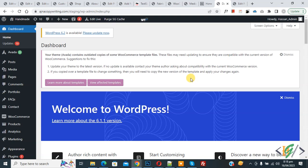Bismillahir Rahmanir Raheem, Assalamualaikum. My name is Asan, and today we are going to download a file after form submission using the WPForms plugin in WordPress.